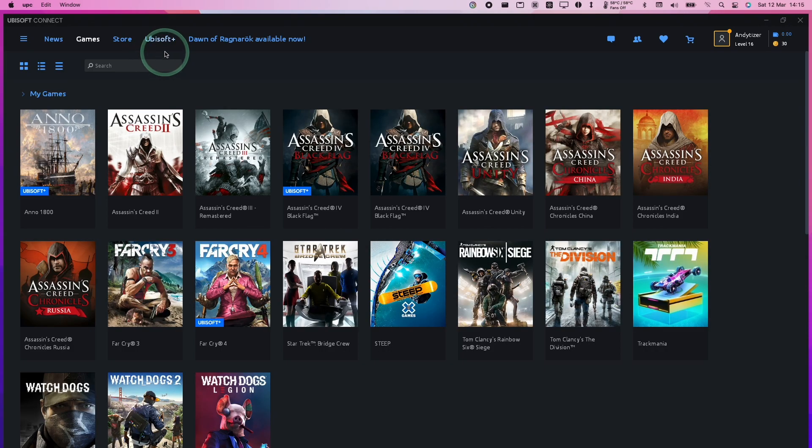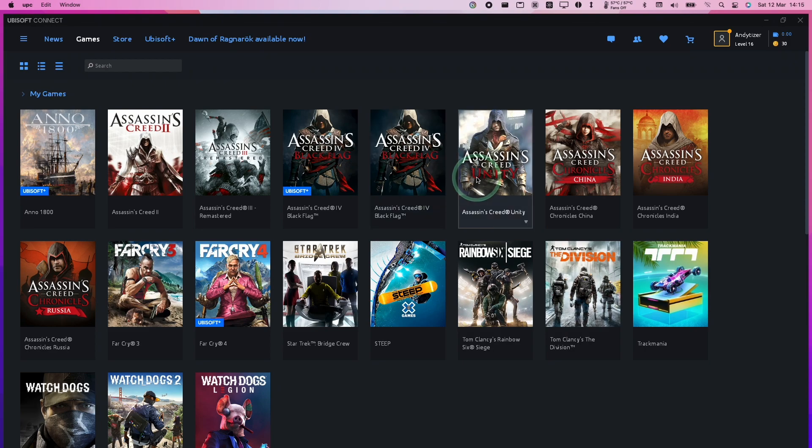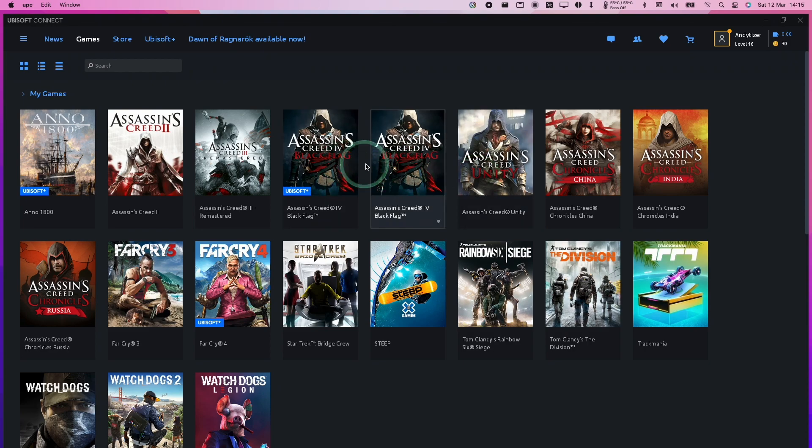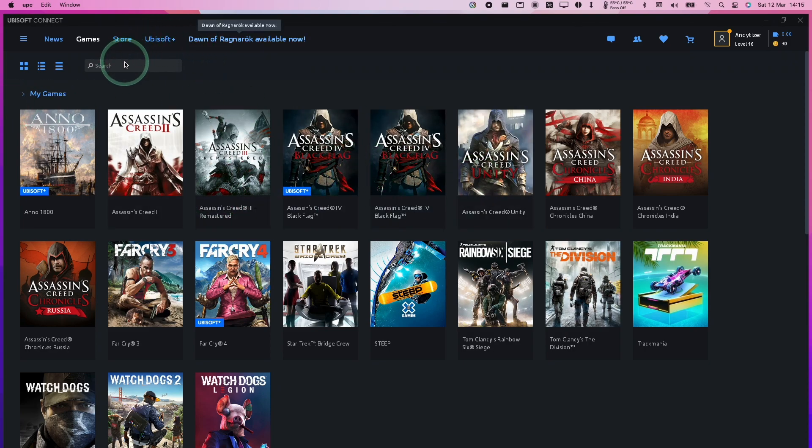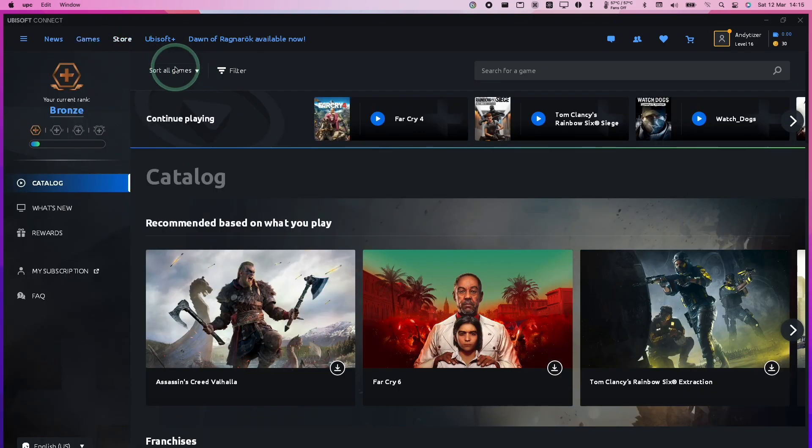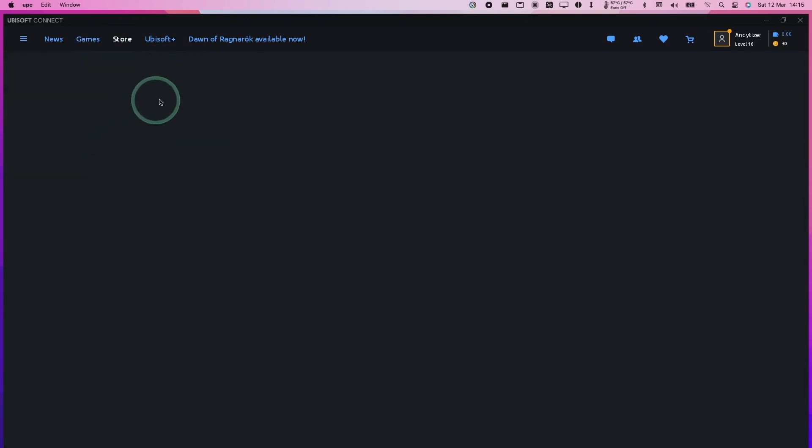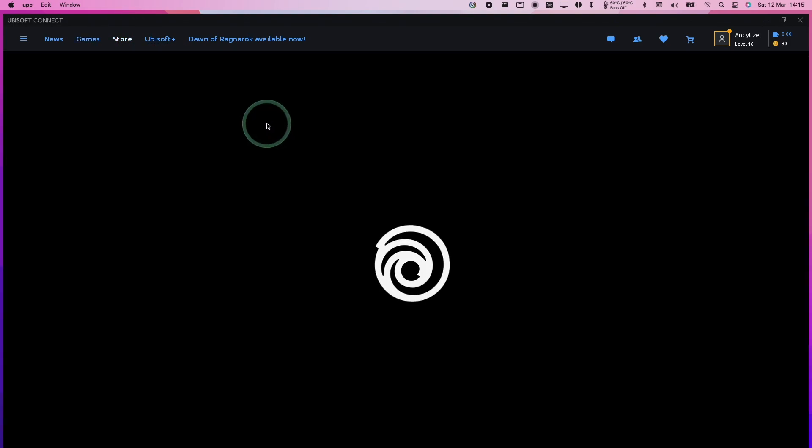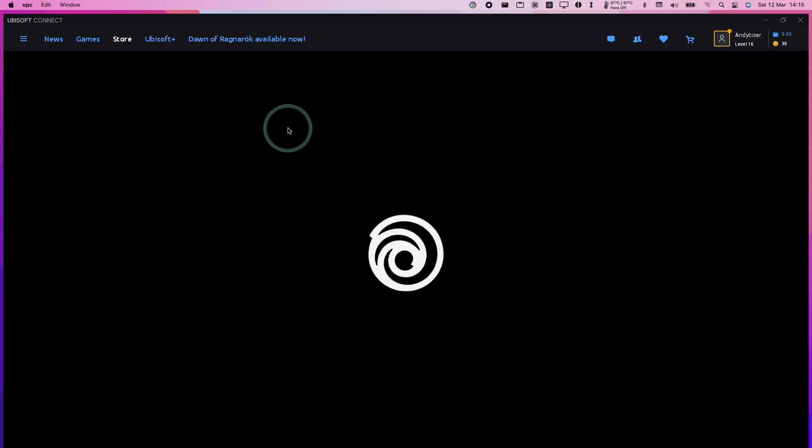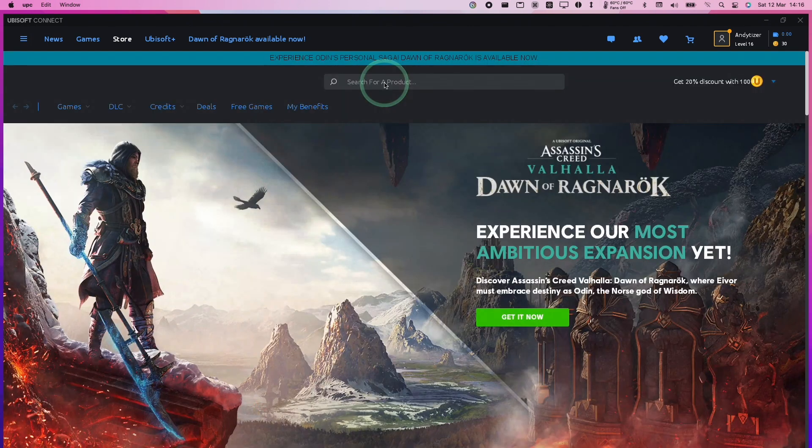We've now loaded up the Ubisoft Connect main menu, and I've got all of my games listed under my Ubisoft account. However, I'm going to add a game under Ubisoft Plus, which is the subscription service, because today I want to test out Assassin's Creed Rogue. I'm going to show you how to load up a Ubisoft Plus game and get it running on the M1 Mac.